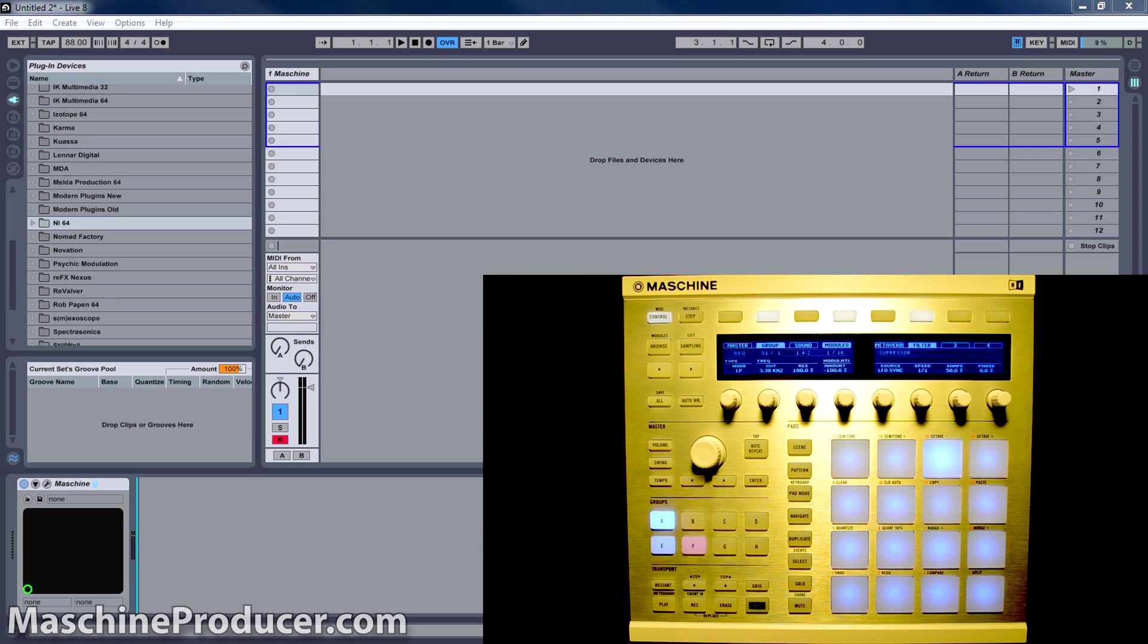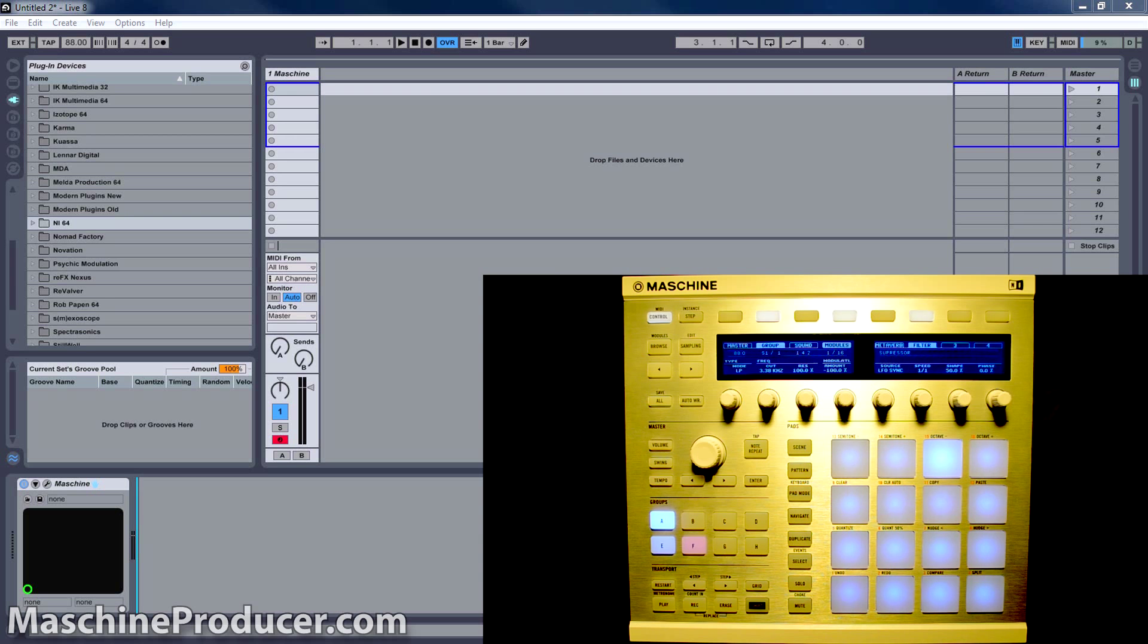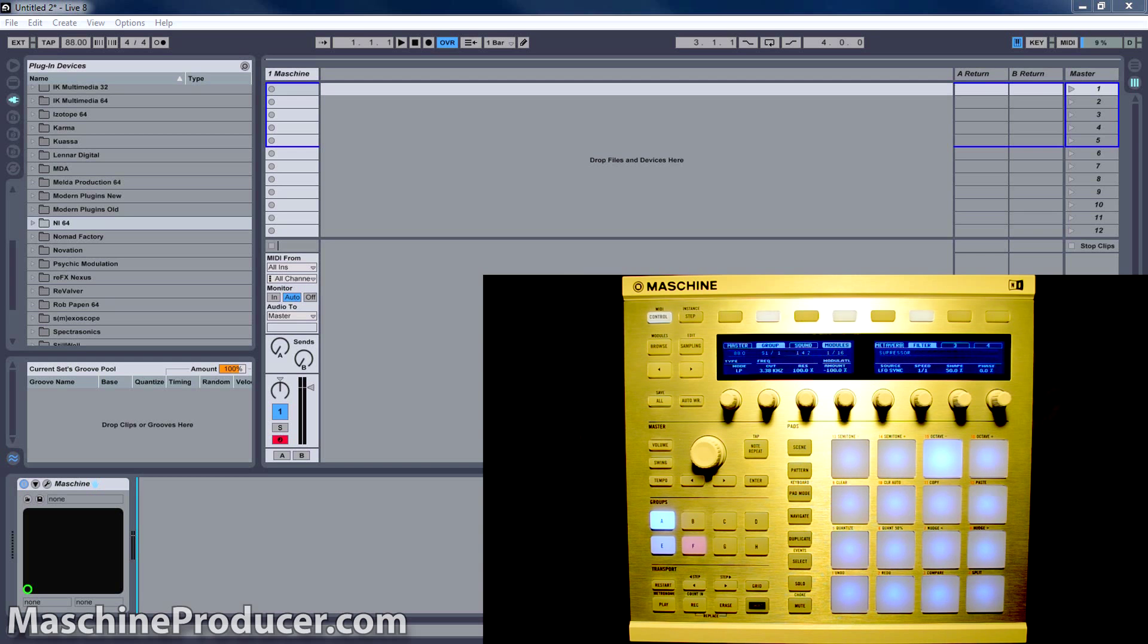Now, I know everybody doesn't use Ableton, but the process to do this is pretty much the same for all recording programs. So if you don't use Ableton, you should still be able to benefit from watching this video.